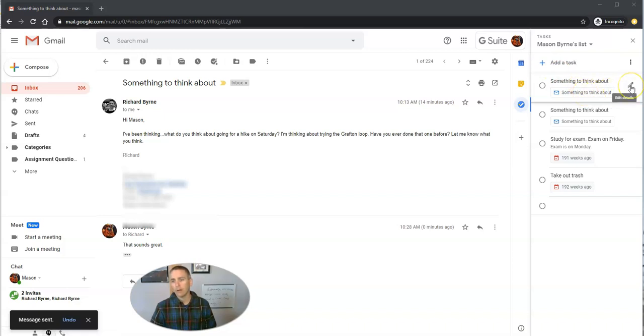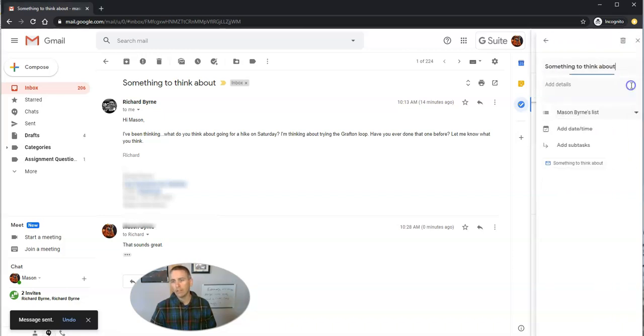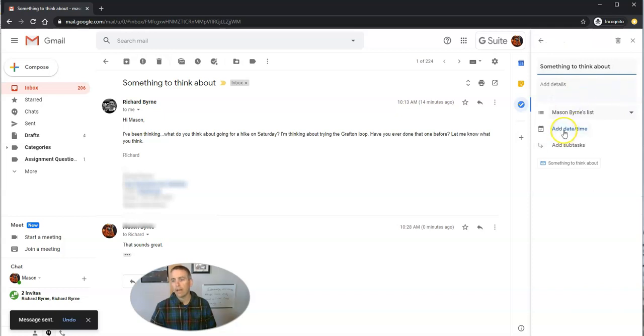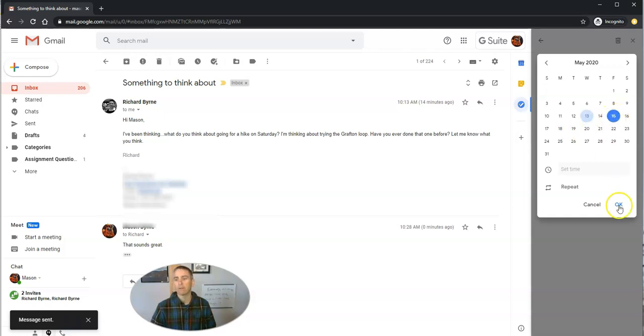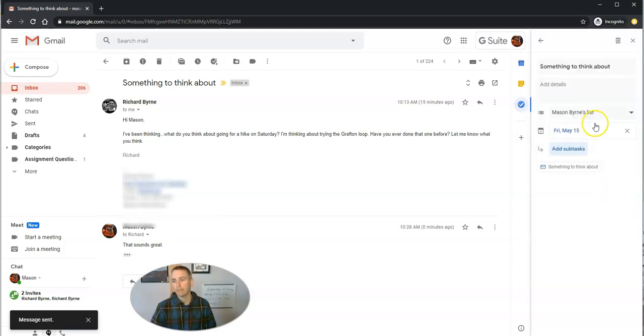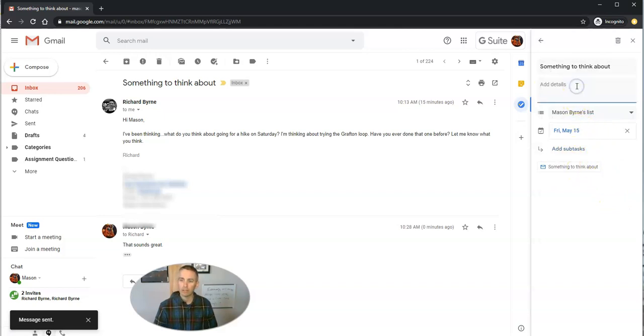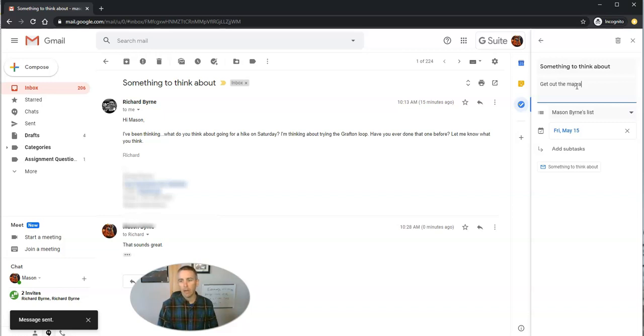Now, I'm going to go and edit those details. And I'm going to add a date and time. Well, I need to get back to it on Friday. And on Friday, I'm going to take a look and add some more details and say, get out the map and put in car for the hike.